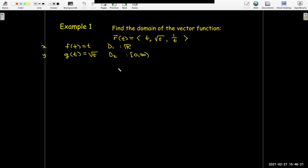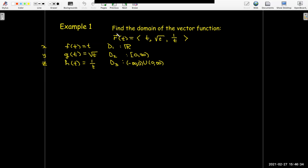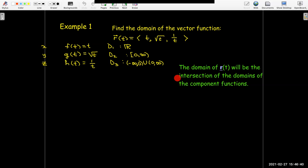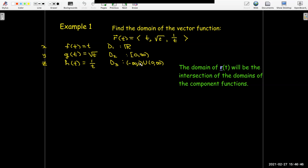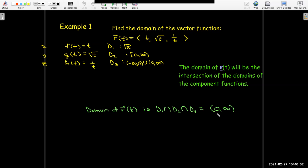My third component function is h of t equals one over t, and its domain is everything except zero. So if I want to find the domain of the vector function with all three components, I need to take the intersection of those domains — what is common to all three sets. The intersection of those three domains is all the positive numbers, everything to the right of zero going to positive infinity. We have to leave out zero because of the third component, and we have to leave out the negative numbers because of the second component.